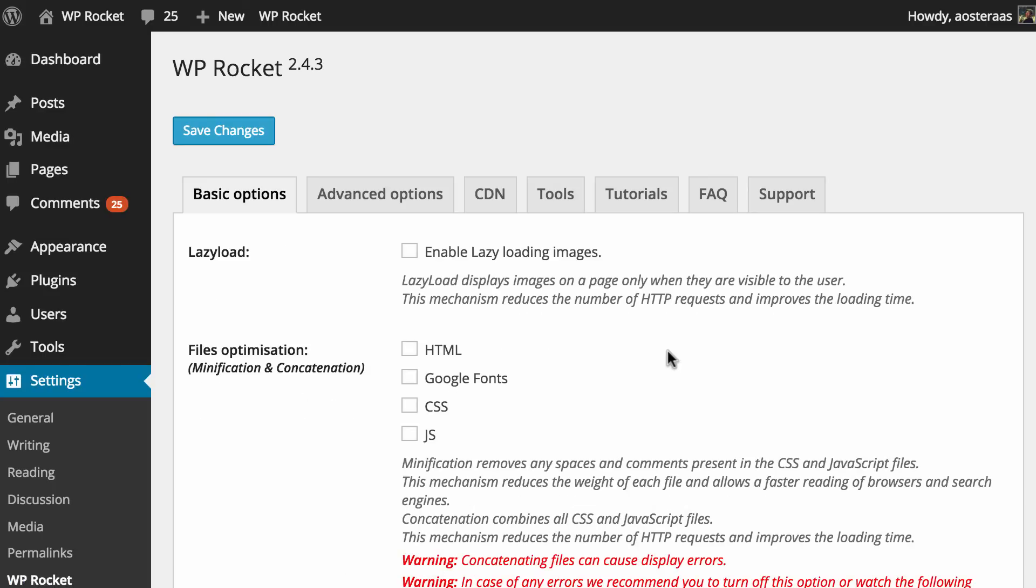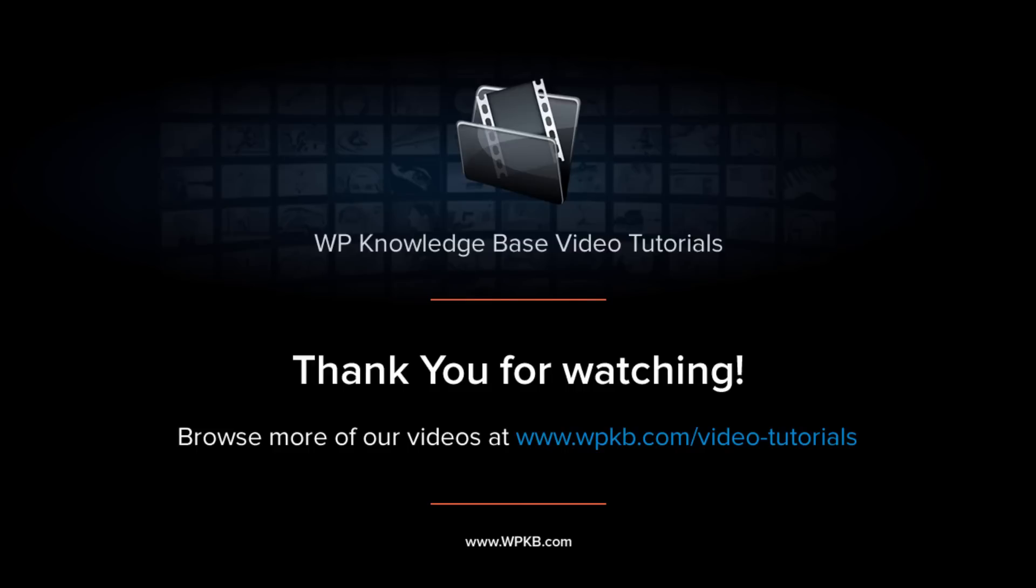So hopefully you've enjoyed this video and you've been able to learn how to install and activate the plugin. If you have any questions about this please feel free to ask in the comments below and of course if you've enjoyed the video hit subscribe for more.